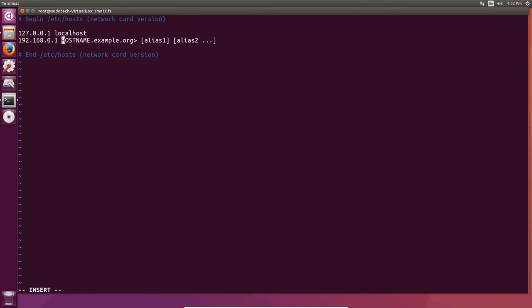We're going to keep the first line pretty much how it is, then replace the second line with 192.168.0.1 or whatever you set up as your router in the last step, followed by the hostname that you set up. The aliases can be ignored for now, but if you do want to use them then you probably know how to use them. Right below that there's another script to create another version of the hosts file if you're not going to be configuring a network card, but I'm assuming you're going to want network and internet so we'll stick with the first one.